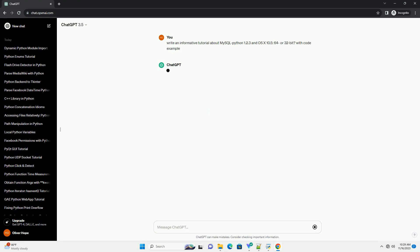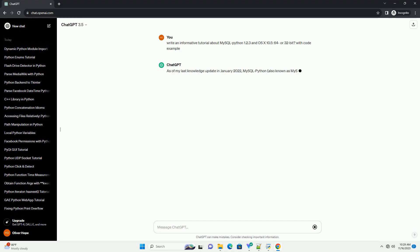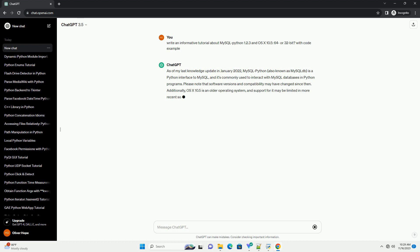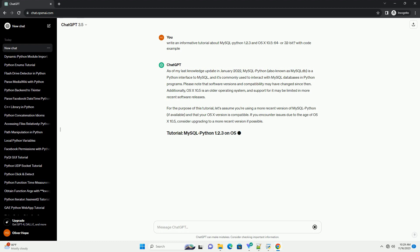As of my last knowledge update in January 2022, MySQL Python, also known as MySQL DB, is a Python interface to MySQL and it's commonly used to interact with MySQL databases in Python programs. Please note that software versions and compatibility may have changed since then.